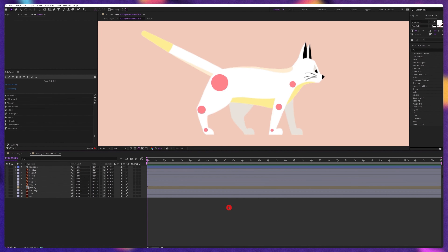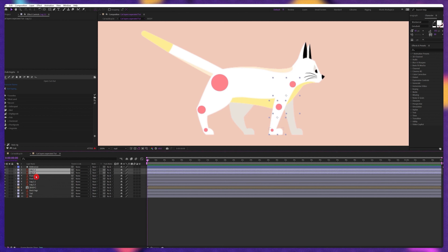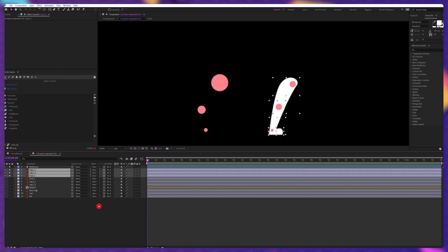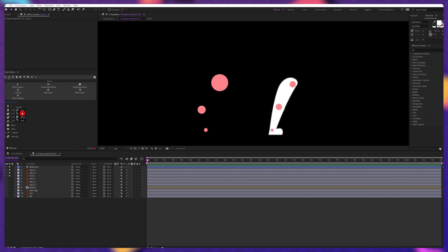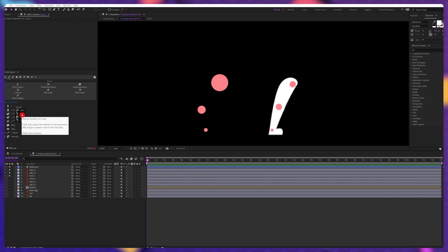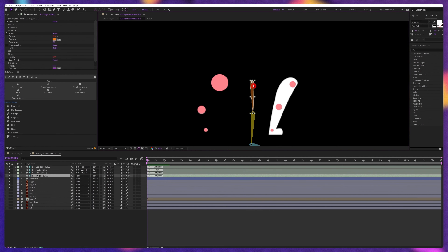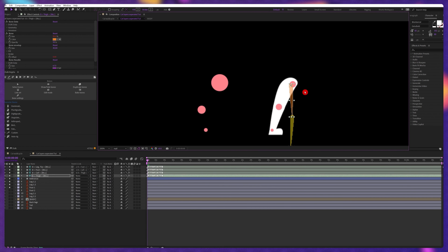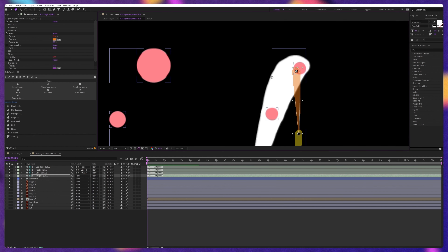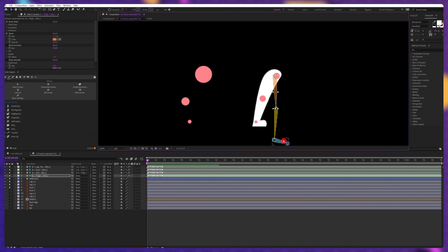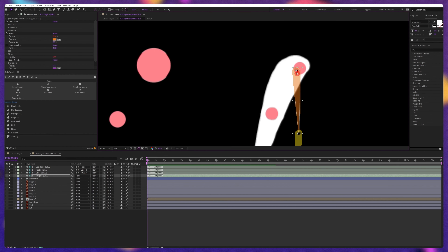Now let's start with rigging the legs. Select the leg layers and solo the layers. Then go to the bone section under the humanoid and click on it. Here you can find four options: arm, leg, spine, and here. We're going to click on leg. Of course it's a humanoid structure, but you can use it for any animals which have a similar leg structure. The illustration is matching with this structure layer, so we can use this one for this specific animation.